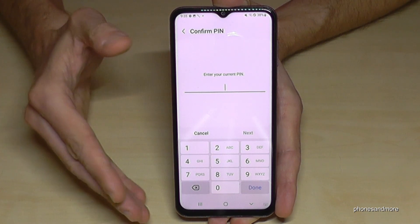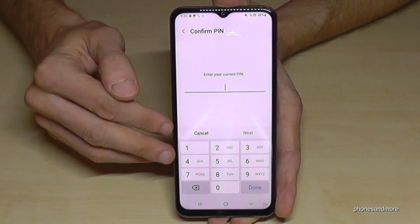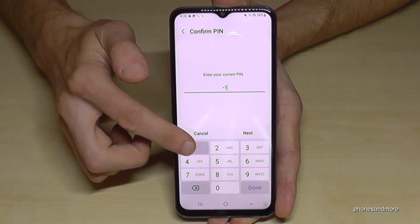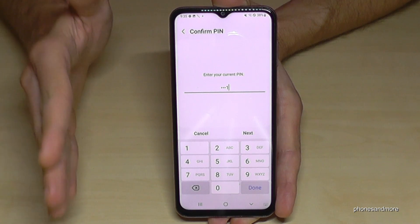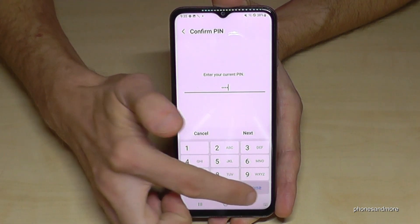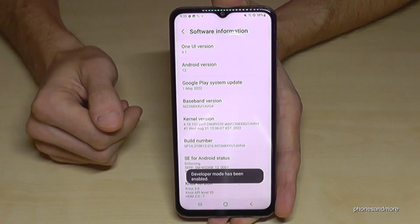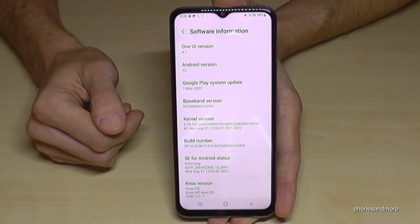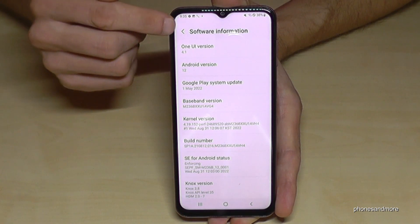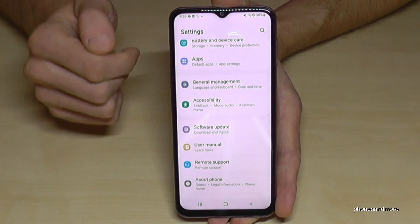In case you have a phone PIN — and most of the time you do have a PIN to unlock the screen — you have to enter it right now. In my case it's four times the one, but please use yours. Tap Done.